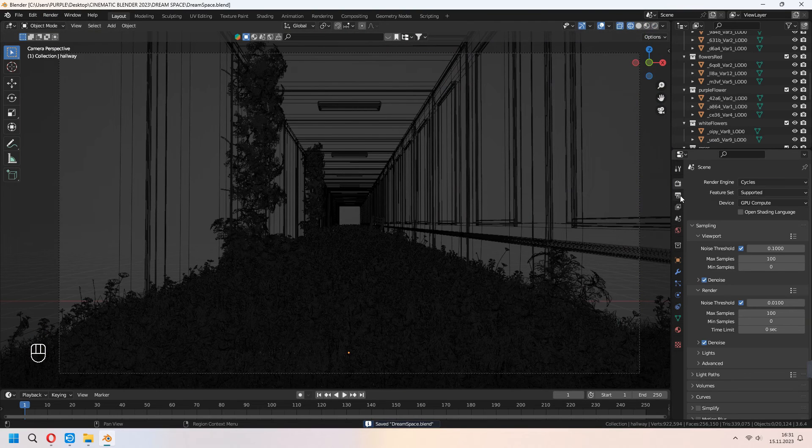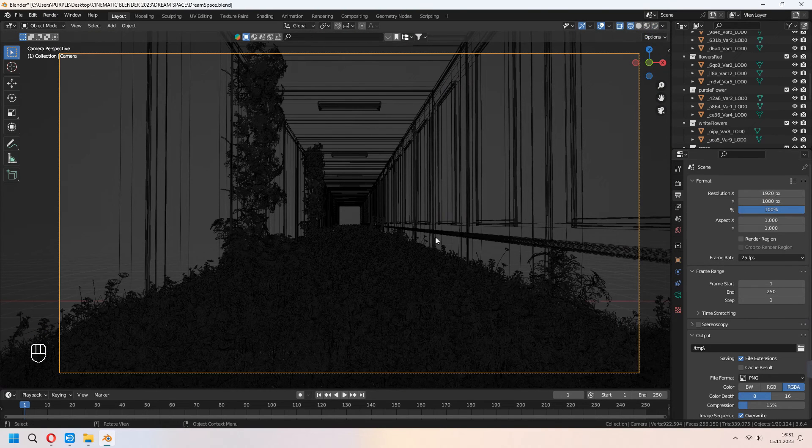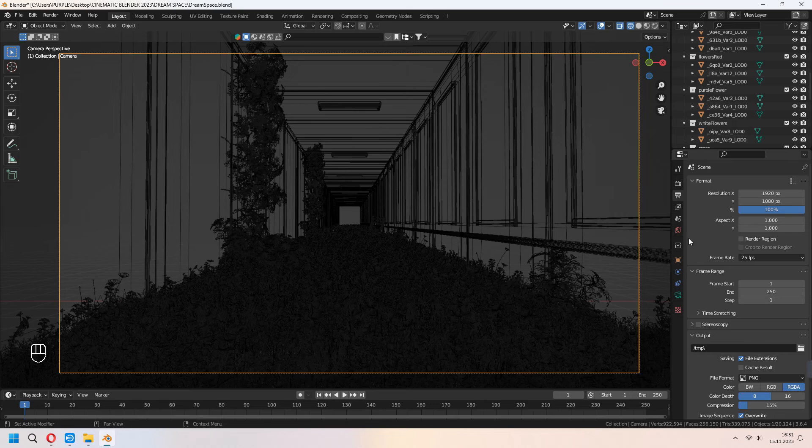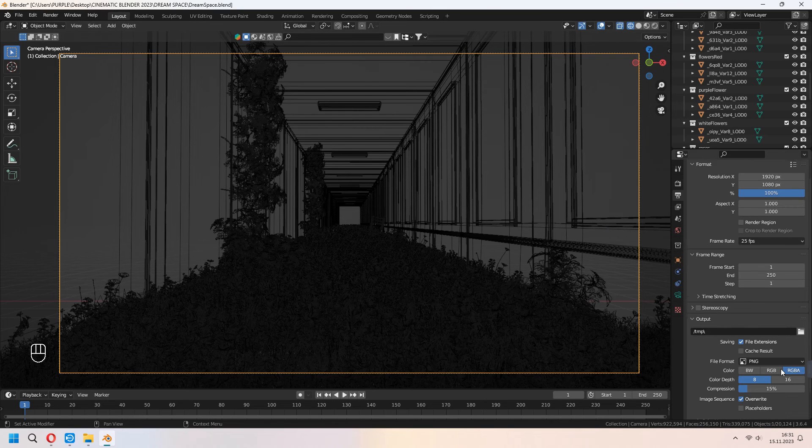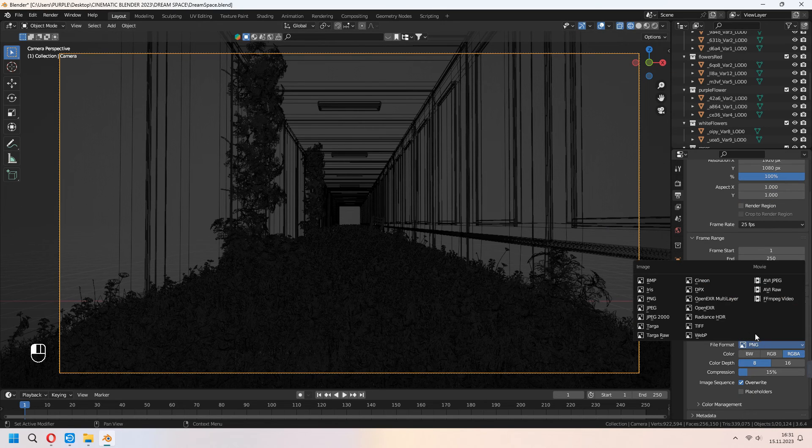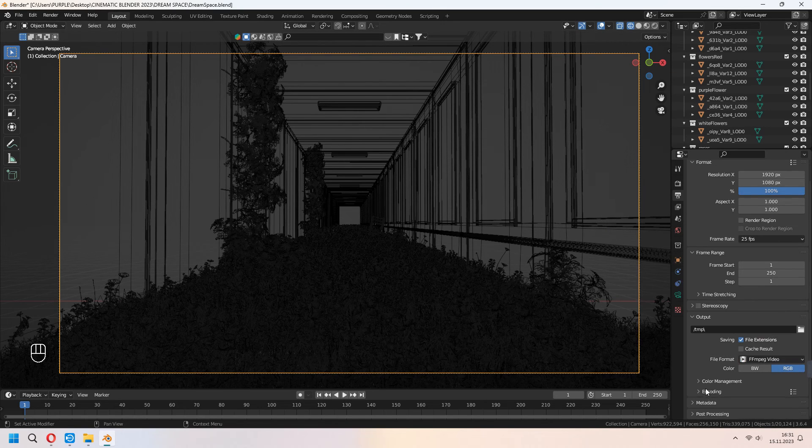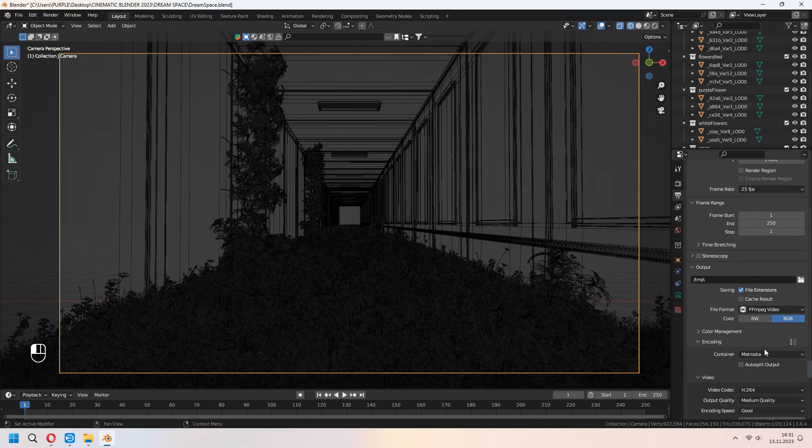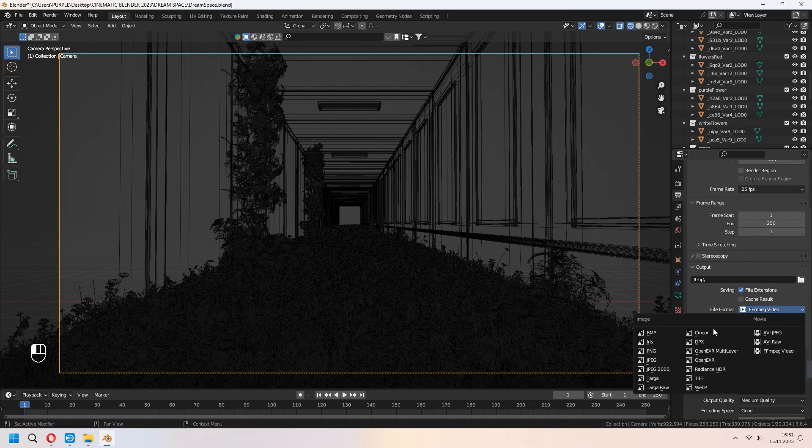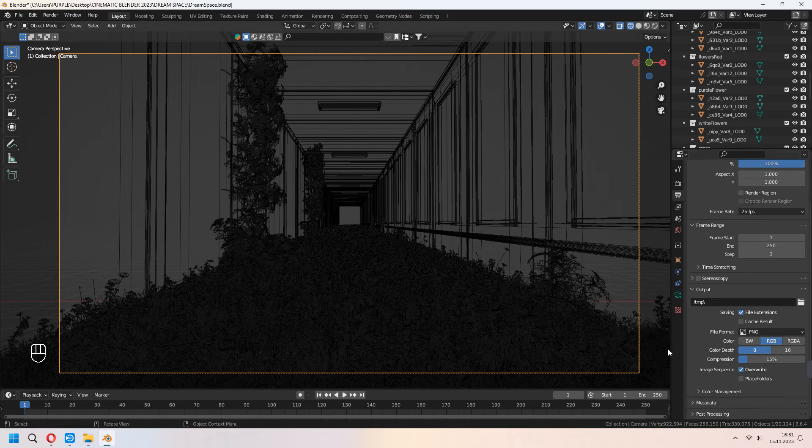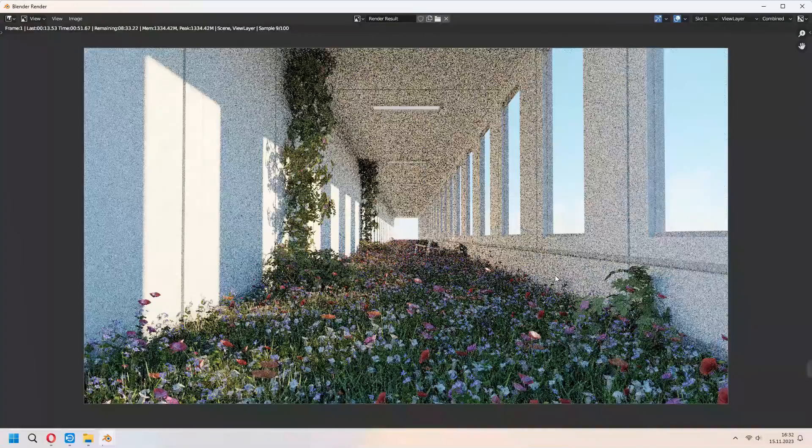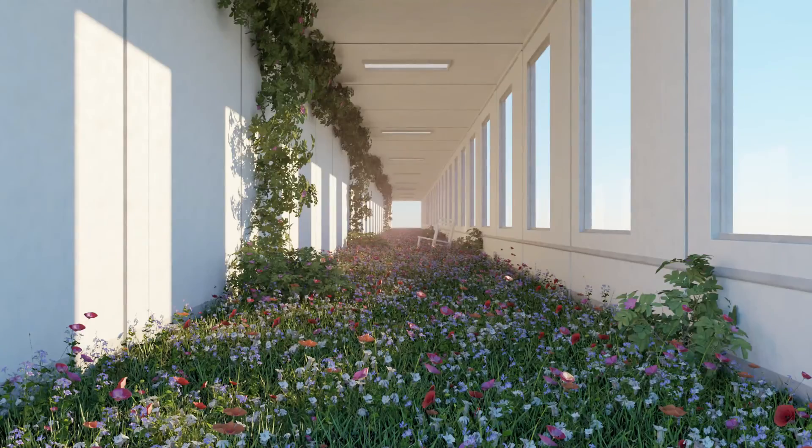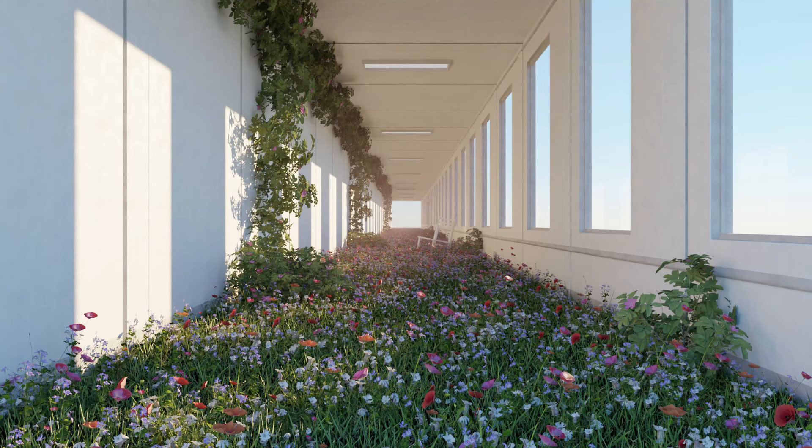Under the resolution output settings, you can set your resolution and frame rate if you want to get some animation render. As a file format, you can choose your FFMPEG video, but don't forget to encoding MPEG-4. But I will get a PNG. After that, you can render your image. Your liminal space flower hallway will look like that.